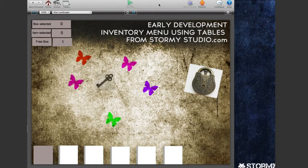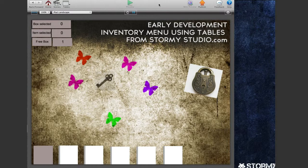Hey there, this is John from Stormy Studio, and this is a little video to show you what I've been up to in GameSalad over the last week.